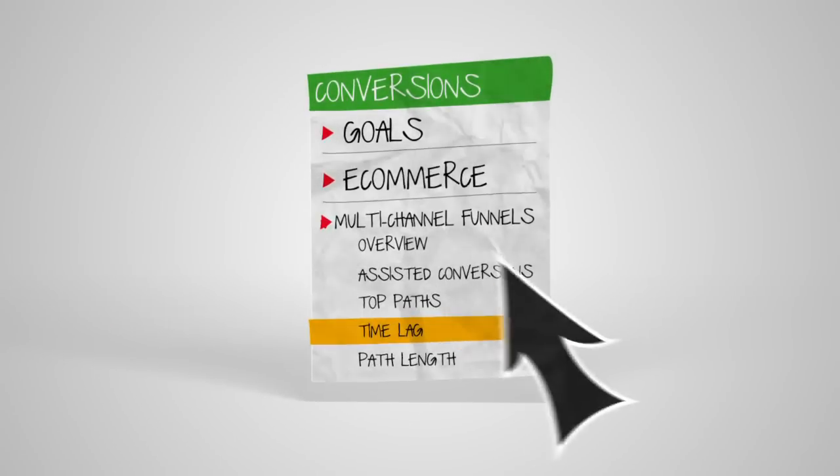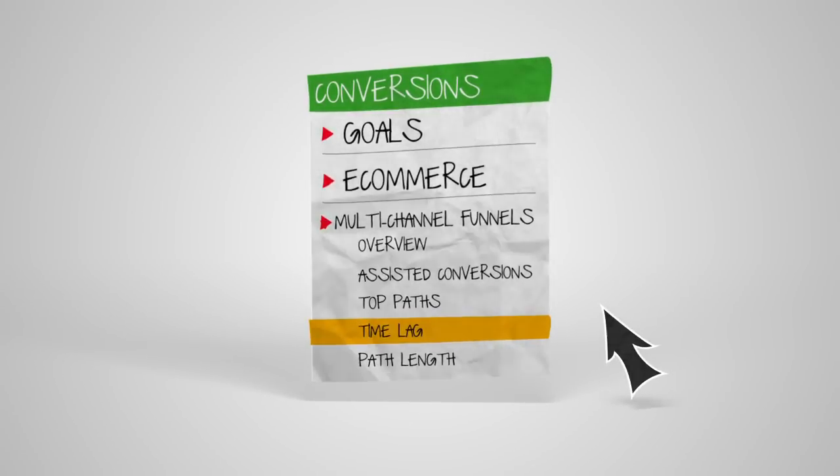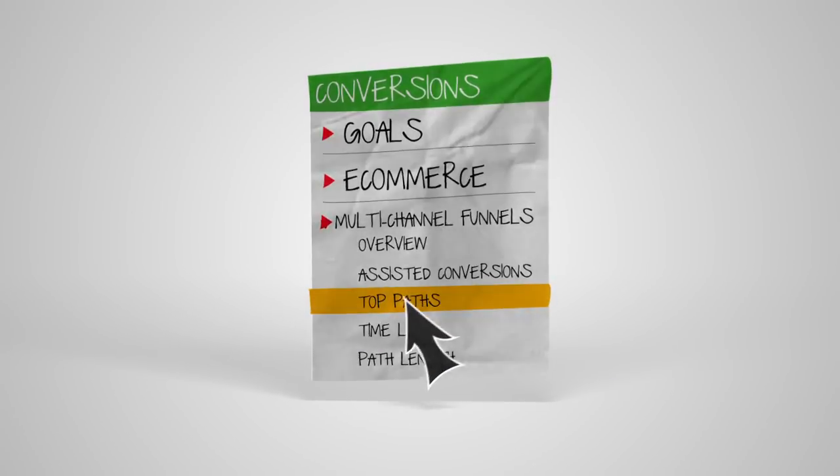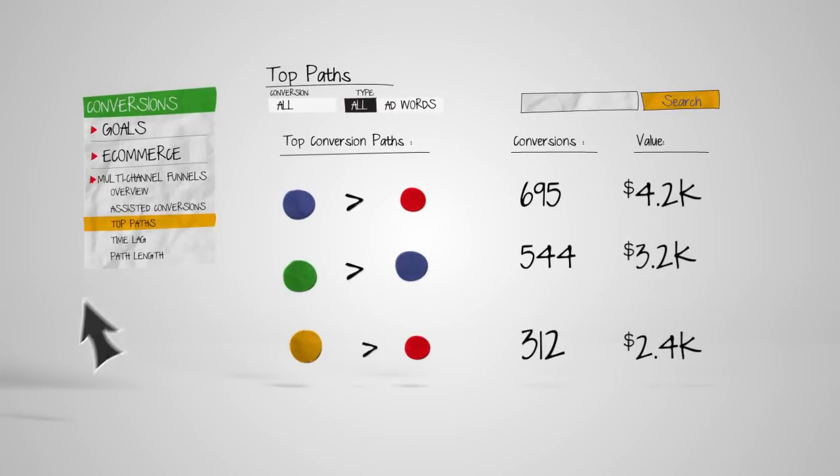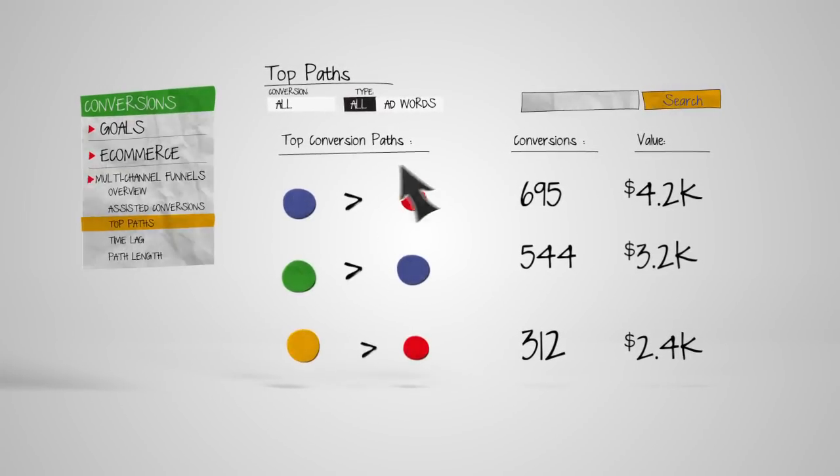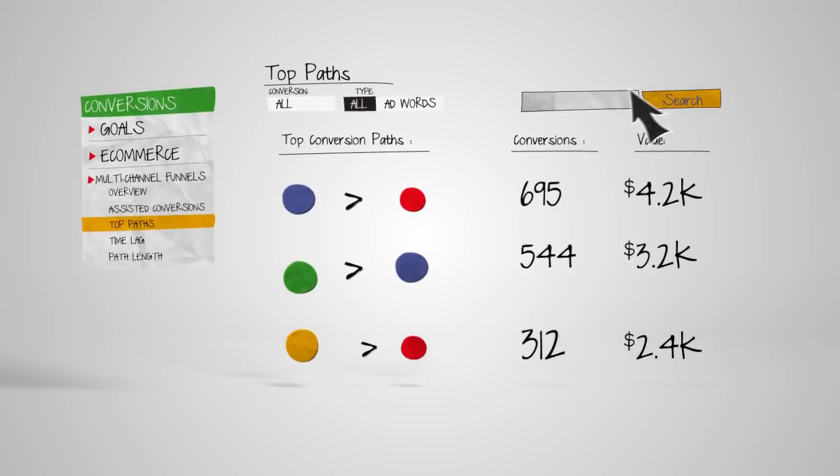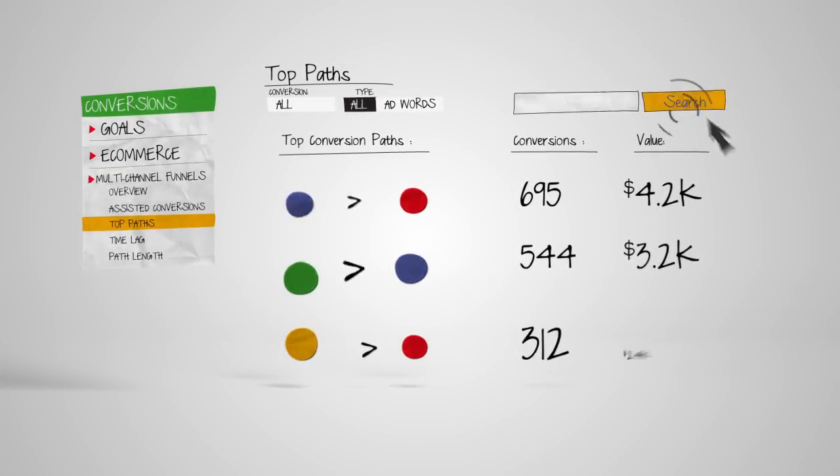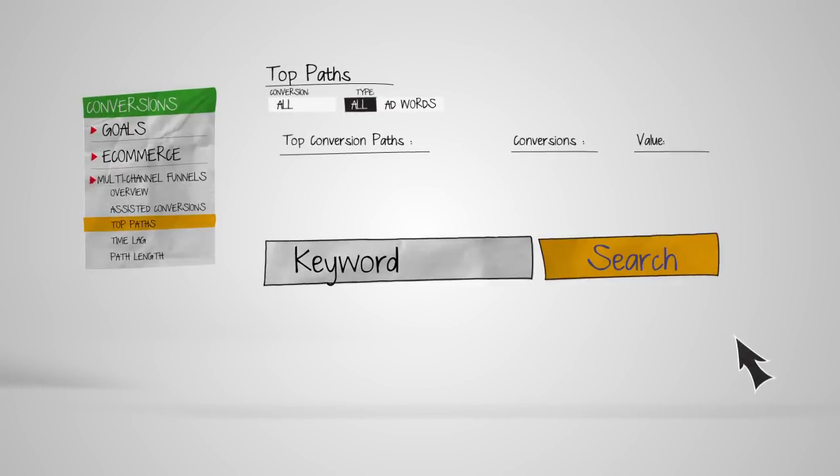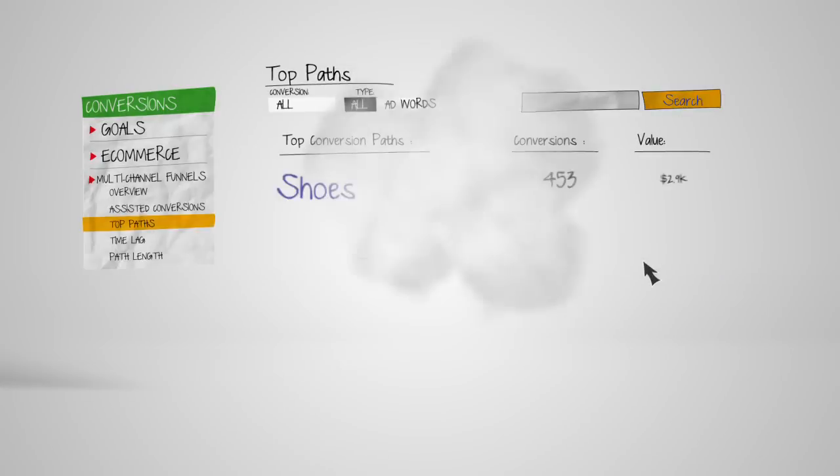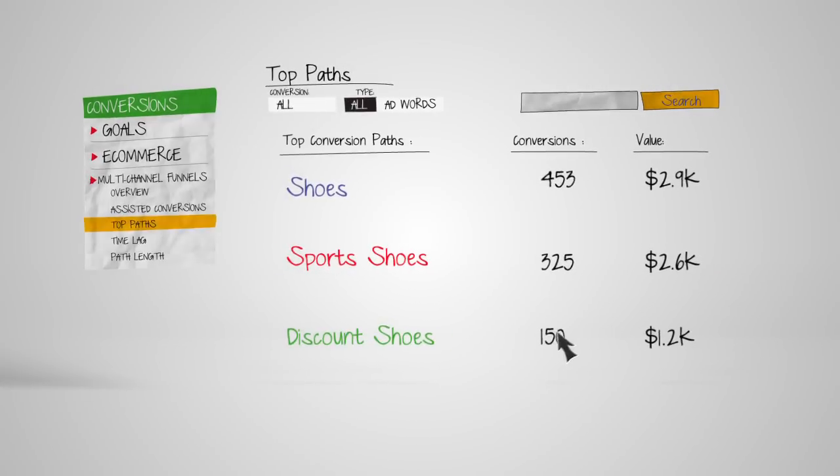Another report, called Top Paths, shows the different routes customers take before the conversion. You can view all these paths through filters like Campaign or Keyword to see the popular paths through your funnel and find out what's working.